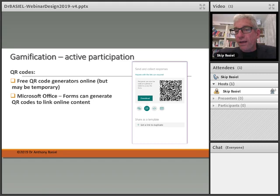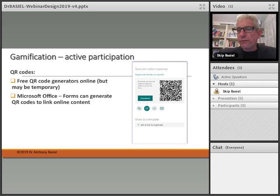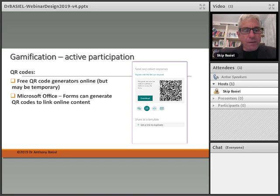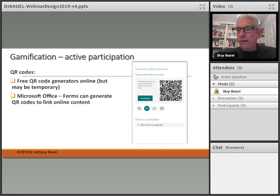Some QR code generators are free and some you have to pay for. But if you have Microsoft Office 365, you can use Forms to generate a QR code right from that, and then you've got a permanent free form that you can make interactive with your learning design.